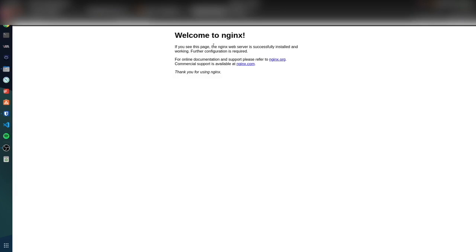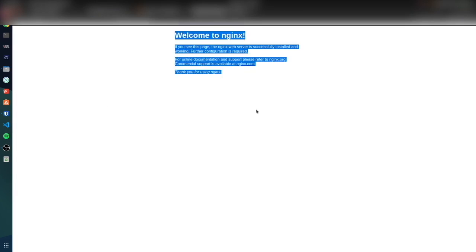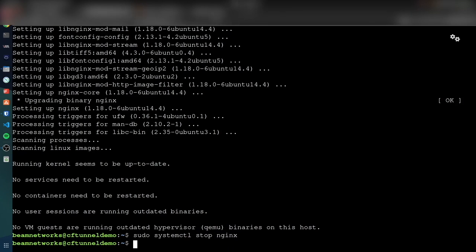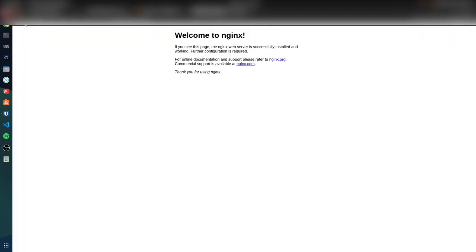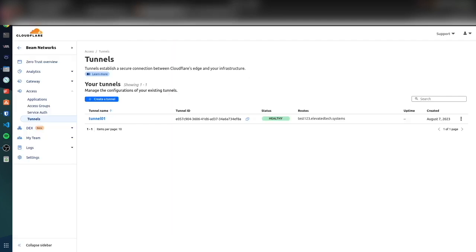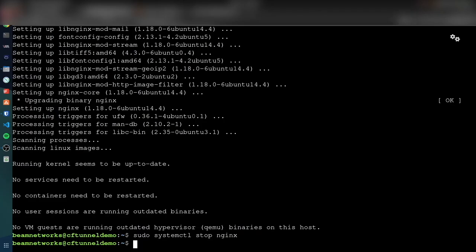So if I were to say sudo systemctl stop nginx, you can see that if we go back here and reload our page, there's going to be a bad gateway because we stopped nginx. This is literally the tunnel we just created and it's already routing traffic. There's absolutely no port forwarding. This is just a virtual machine.